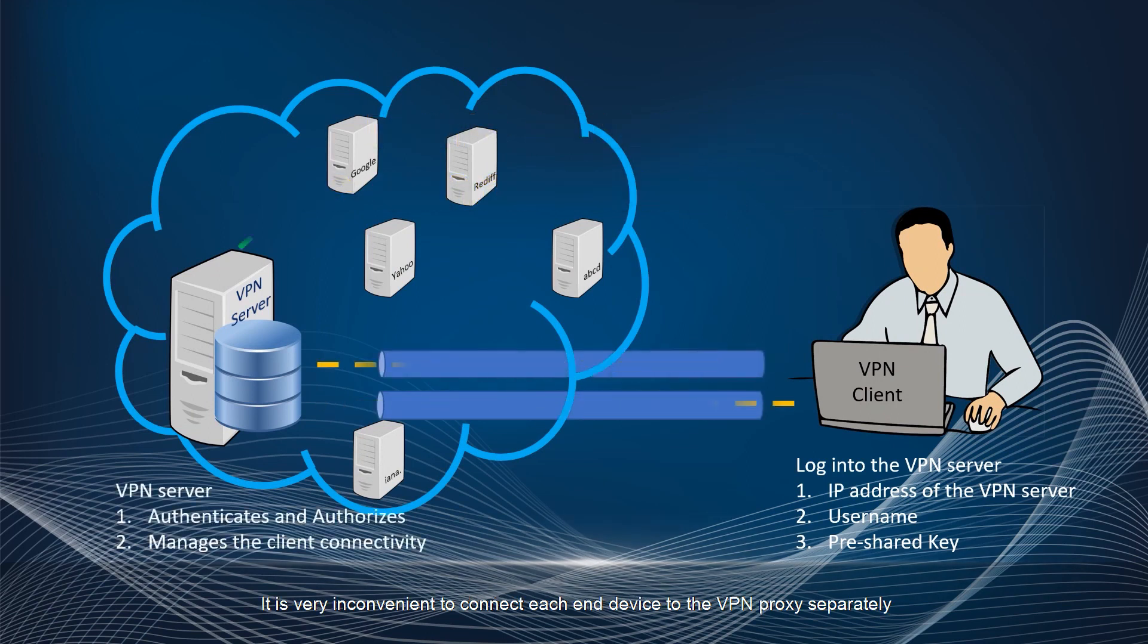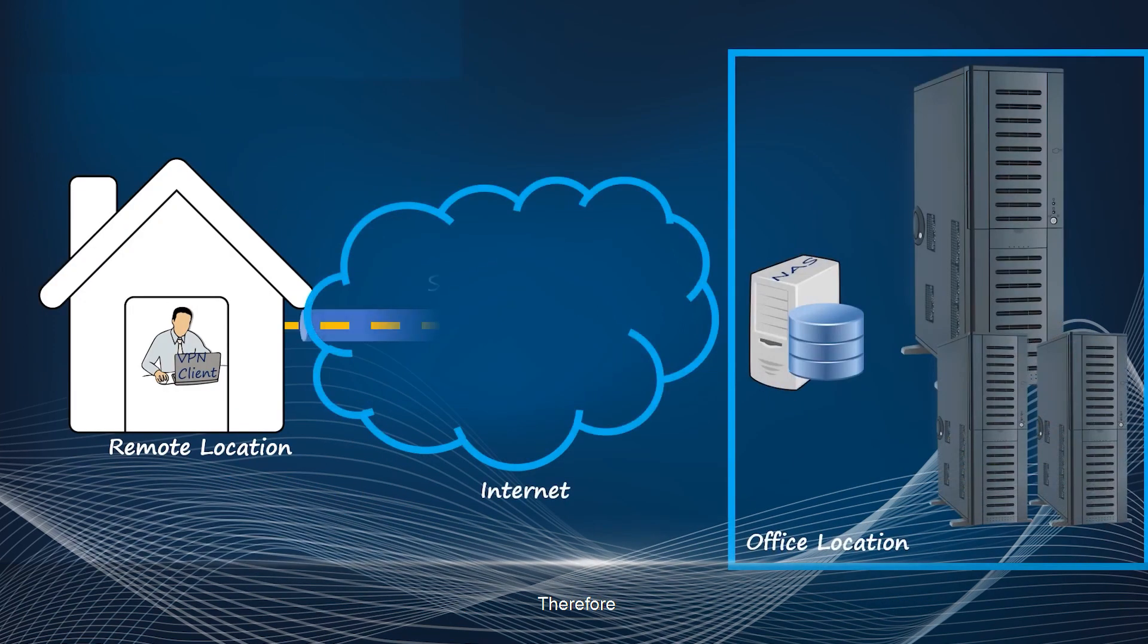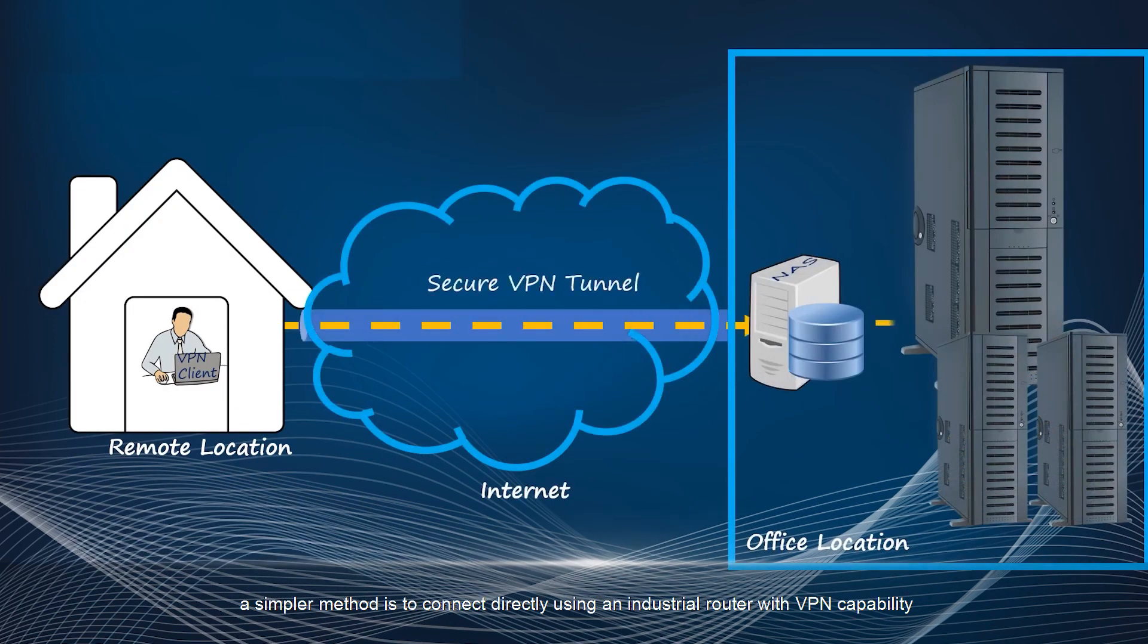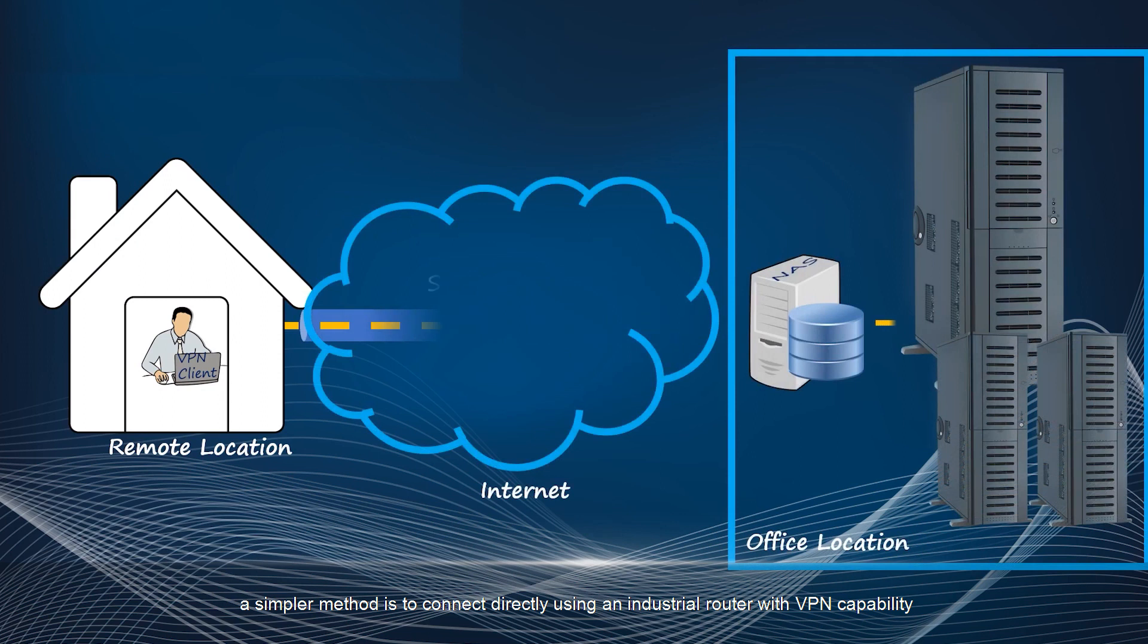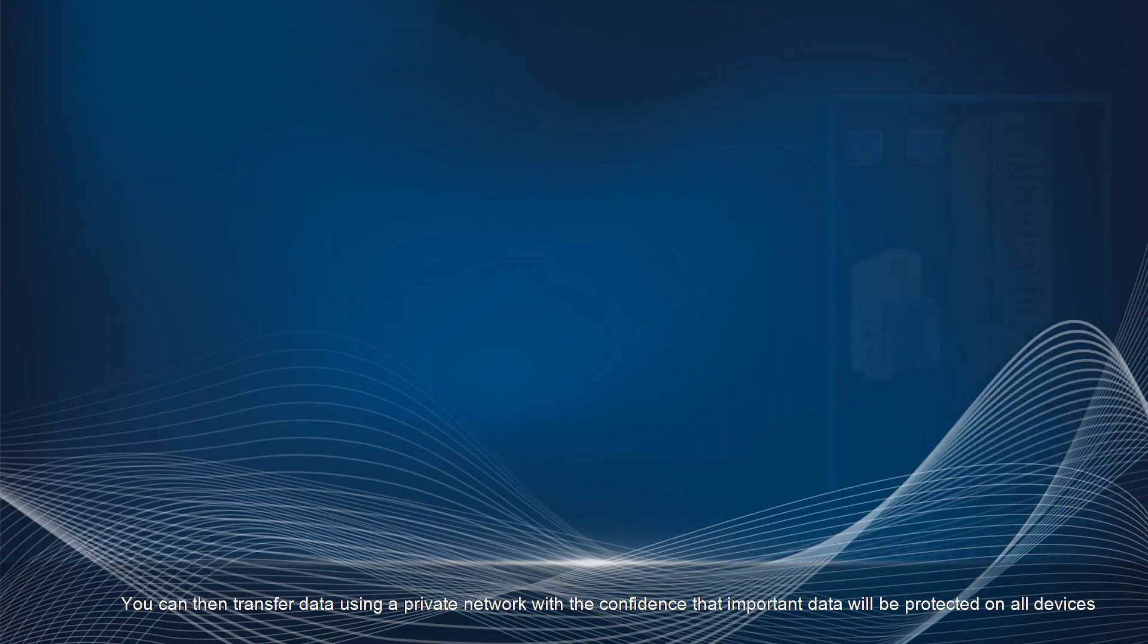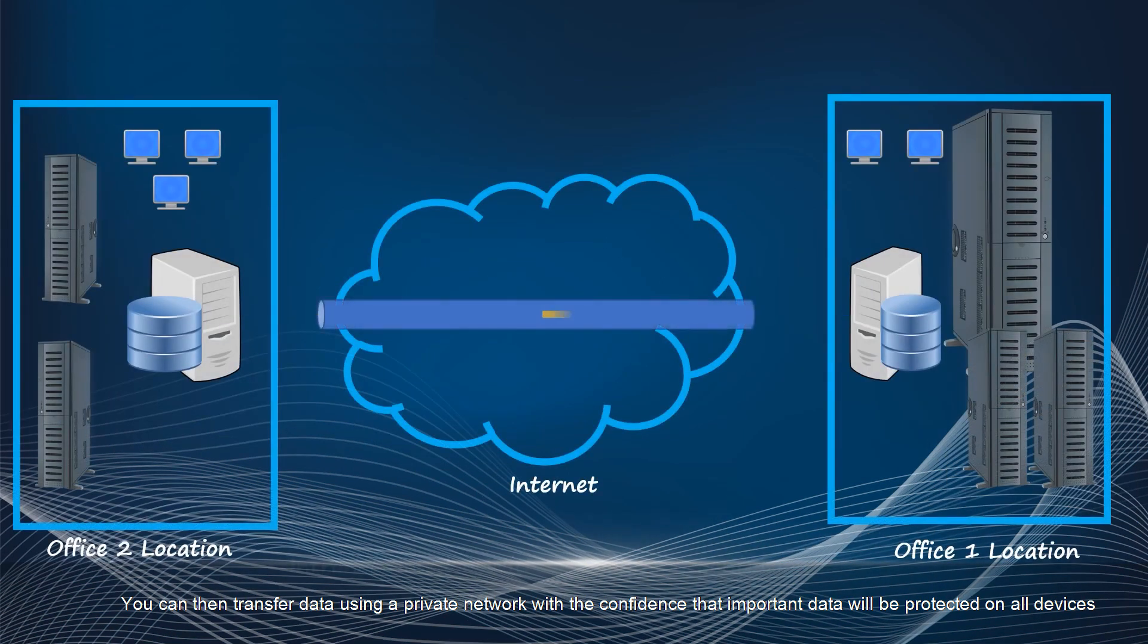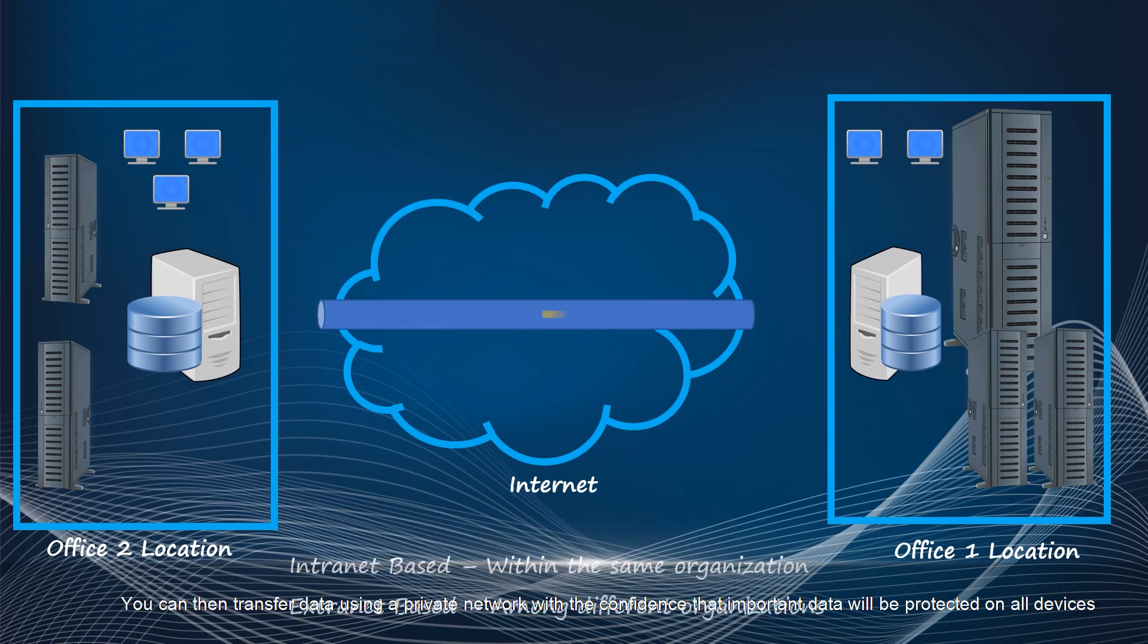It is very inconvenient to connect each end device to the VPN proxy separately. Connecting all devices to the VPN whenever they are used can be very time-consuming. Therefore, a simpler method is to connect directly using an industrial router with VPN capability so that you can use the end devices connected to it at any time after establishing a VPN connection. You can then transfer data using a private network with the confidence that important data will be protected on all devices.